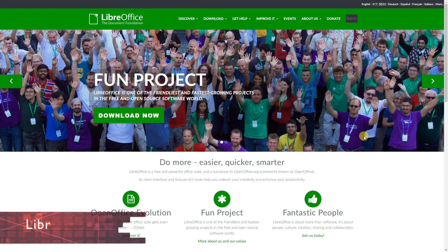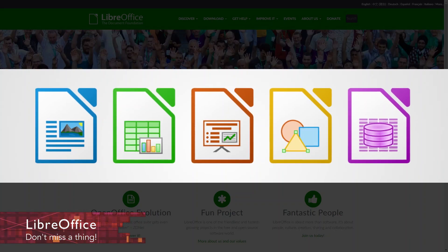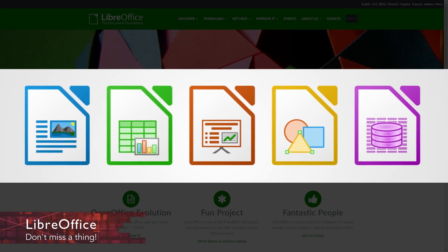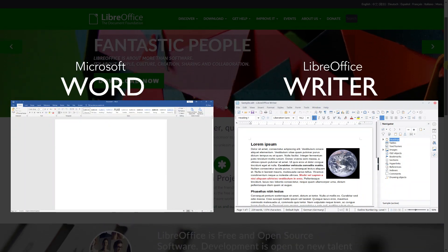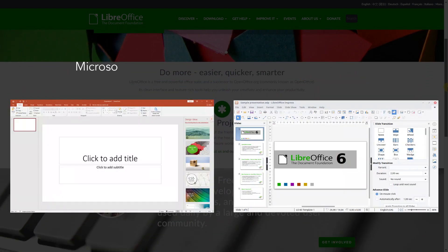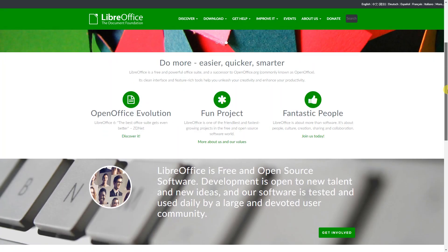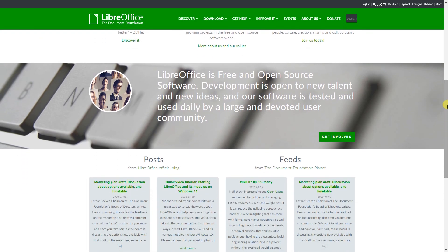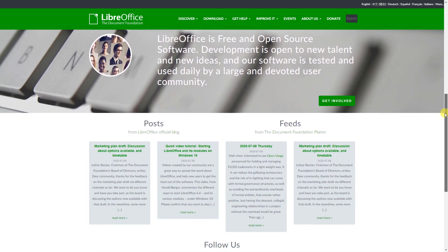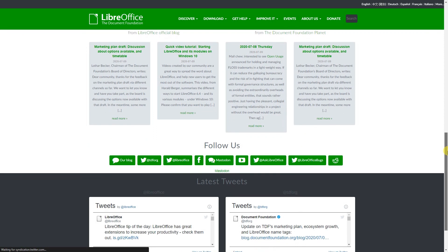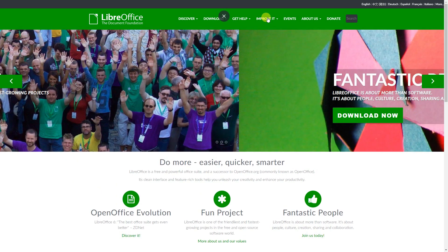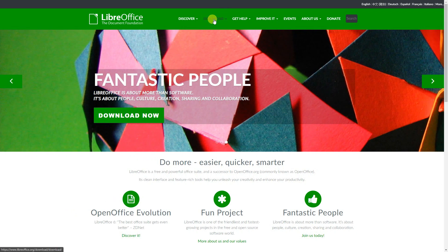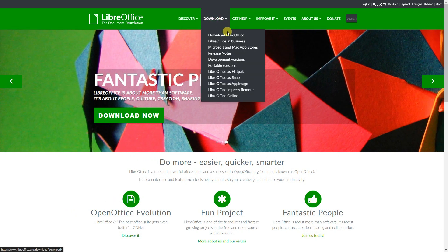If you're looking for a fully equipped office suite, the free and open source LibreOffice is what you need. It includes alternatives to Microsoft Word, Excel and PowerPoint. Compatibility with Microsoft Office has improved quite a bit over the years and it's updated on a regular basis with a full team of developers. You can even add templates and extensions to improve your experience using it. LibreOffice is available for Windows, macOS and Linux.